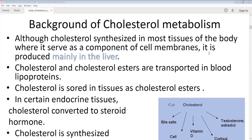Cholesterol is stored in tissues as cholesterol esters — in tissues we don't have free cholesterol, it is usually in the form of cholesterol esters. In certain endocrine tissues, cholesterol is converted to steroid hormones. Some tissues use cholesterol to synthesize steroid hormones, which are very important — some are involved in mineral metabolism while others are used in the production of sex hormones.